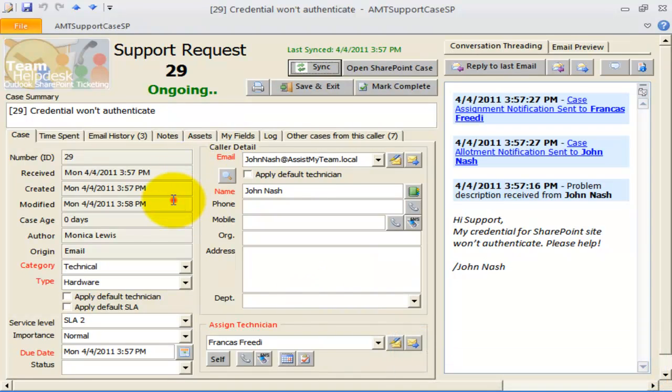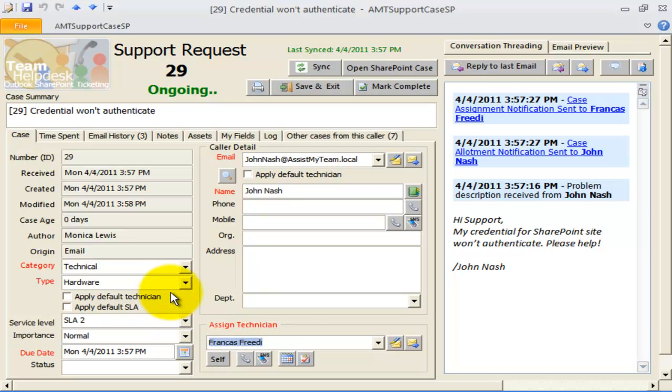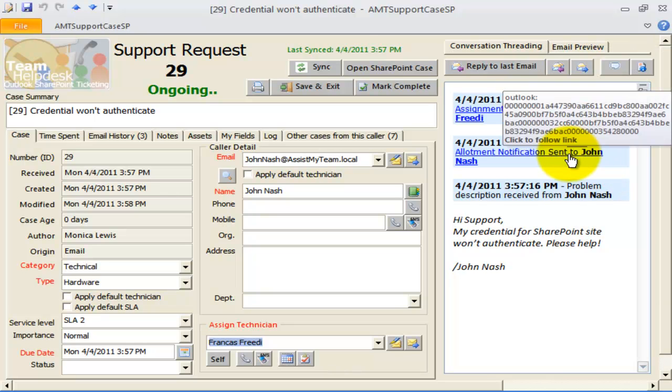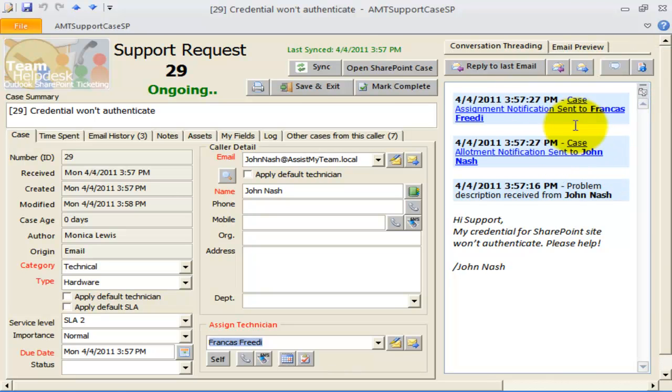As you can see, Team Help Desk automatically assigns Francis as the technician, and accordingly, a notification email of case assignment has been sent to Francis and to the caller automatically.